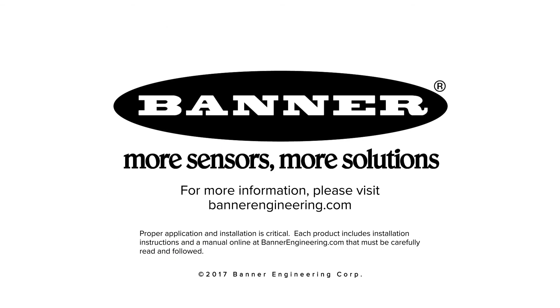More sensors, more solutions. Learn more at bannerengineering.com.